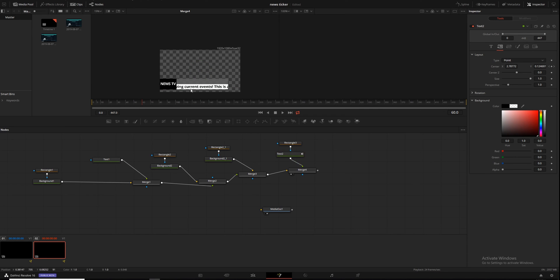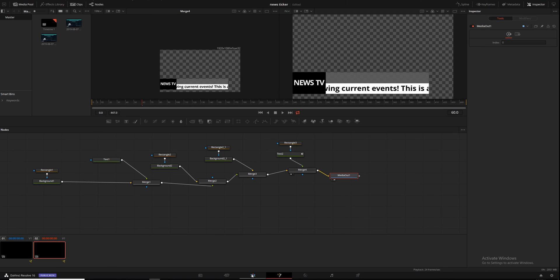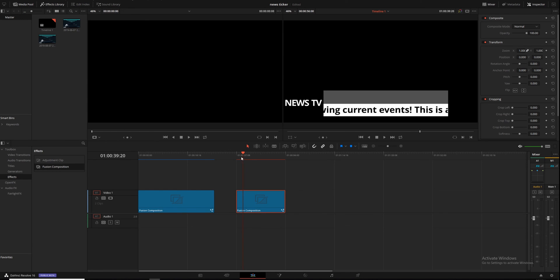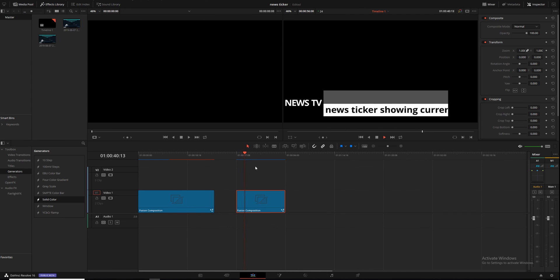Now that we have all that together, drag it into the media out. Go into the Edit page to watch it — the red bar will turn blue once it's fully rendered. You can see we have a black background right now; that box is black, which is why you can't see it against the black background. Hit Play and you can see our text scrolling through super fast because that's where we left it.